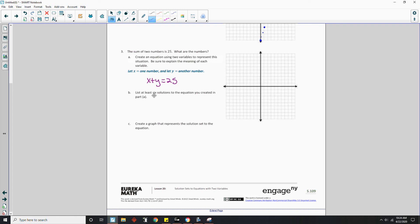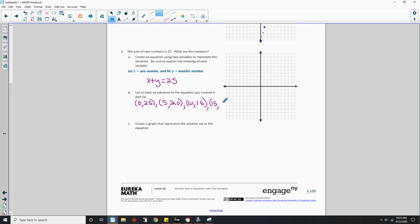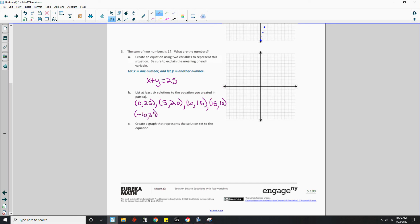Part b says list at least six solutions to the equation you created in part a. At least six. Okay. Well, let's let x equals zero. So zero plus 25 is 25. And let x equal five. Five plus 20 is 25. Let x equal 10. 10 plus 15 equals 25. Let x equal 15. And 15 plus 10 equals 25. And so on and so on and so on. How many did they say to do? At least six. Here's four. And I could go negative as well, but that would make the other number really big. So if I said like negative 10, that'd be 35. Because 35 plus negative 10 is 25. And then how about I keep going. And 20 plus five. And there's six.